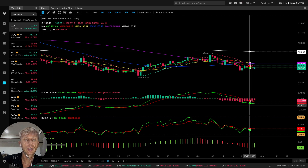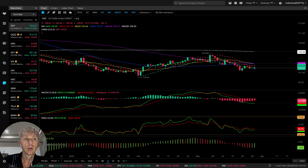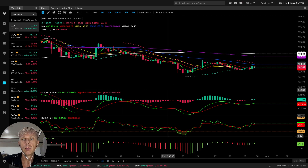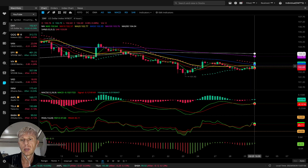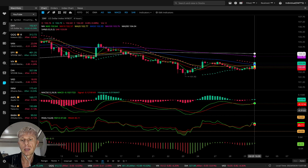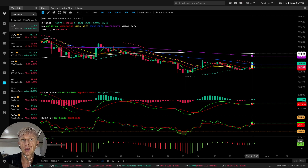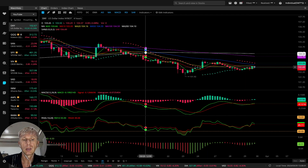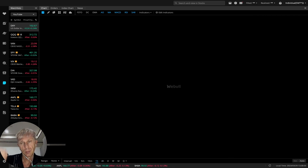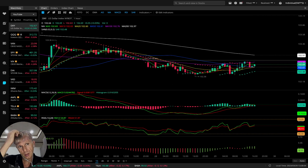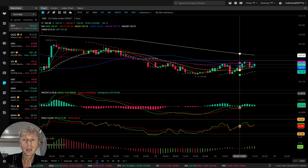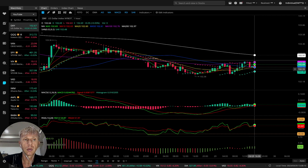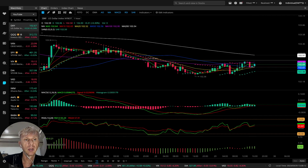Daily time frame is still bearish for the dollar, but on the four-hour time frame it's already bullish — bullish crossover. MA5 bullish crossover, MACD bullish crossover, RSI and Awesome Oscillator bullish. Dollar is bullish on the one-hour and four-hour time frames, which means it wants to change direction and could be bearish for indexes.